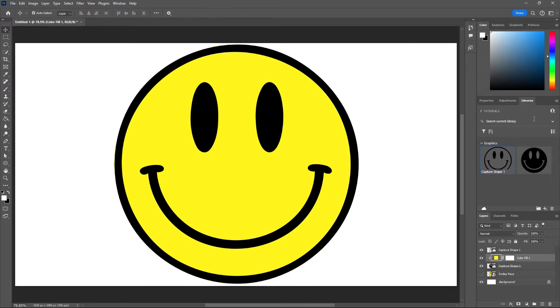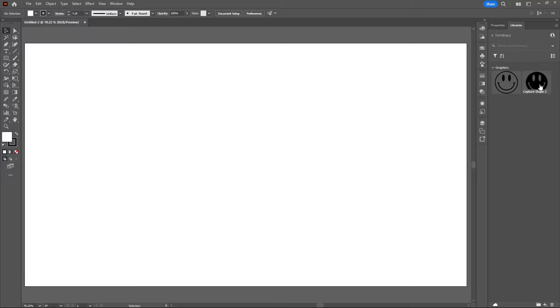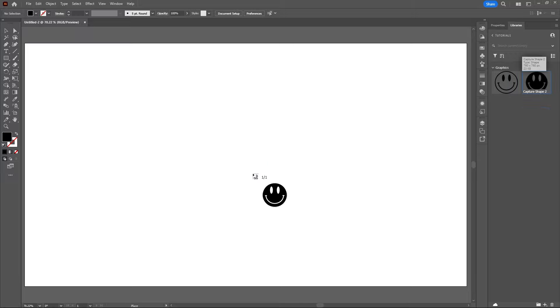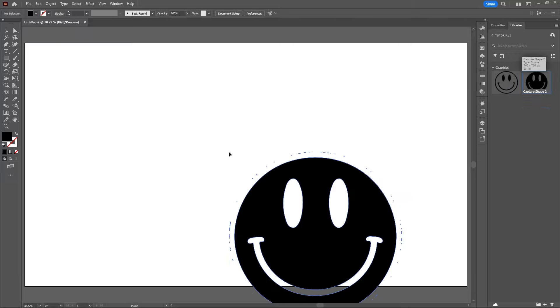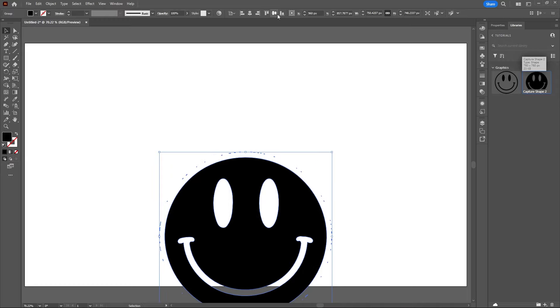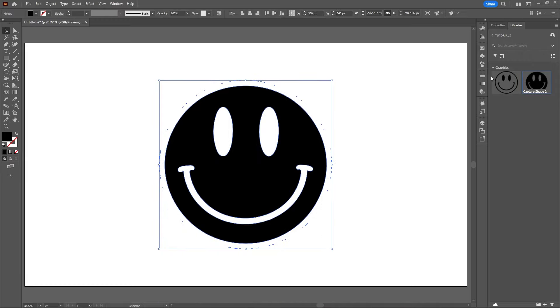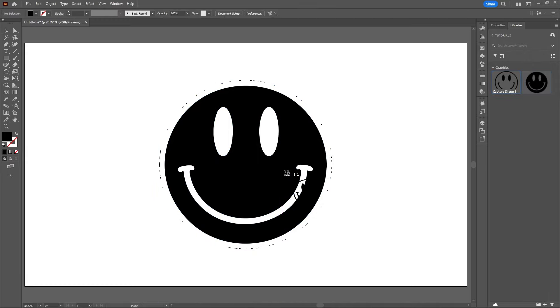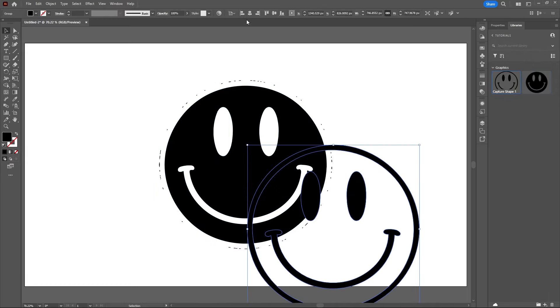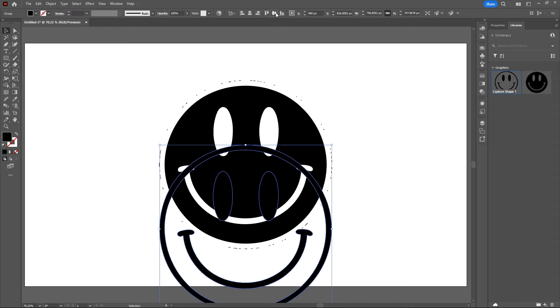Now let's go over to illustrator and repeat this process. So in illustrator let's go up to our window and go back to our libraries. We have the exact same smiley faces so again let's drag out our bottom smiley face, click in the artboard and then just align that to the center, and then drag out the other smiley face, click and align that to center.